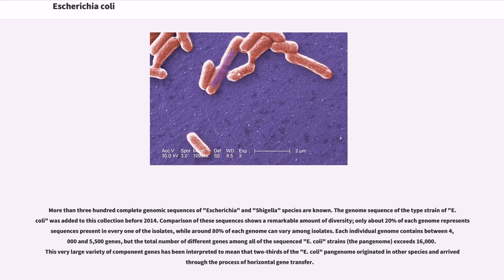More than 300 complete genomic sequences of Escherichia and Shigella species are known. Comparison of these sequences shows a remarkable amount of diversity. Only about 20% of each genome represents sequences present in every one of the isolates, while around 80% of each genome can vary among isolates. Each individual genome contains between 4,000 and 5,500 genes, but the total number of different genes among all sequenced E. coli strains exceeds 16,000. This very large variety of component genes has been interpreted to mean that two-thirds of the E. coli pan-genome originated in other species and arrived through the process of horizontal gene transfer.